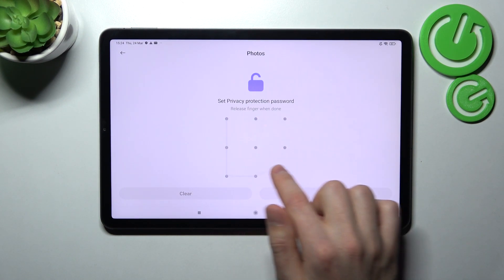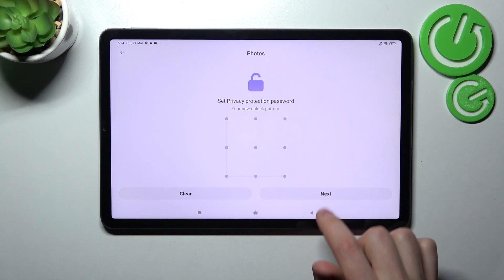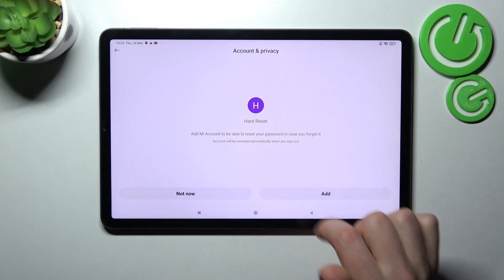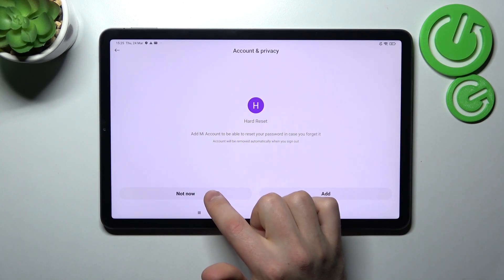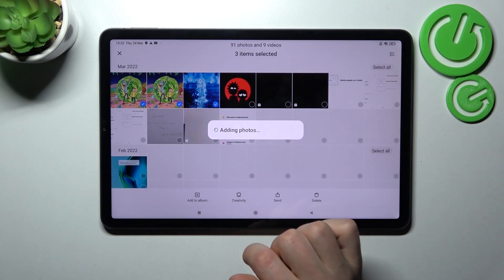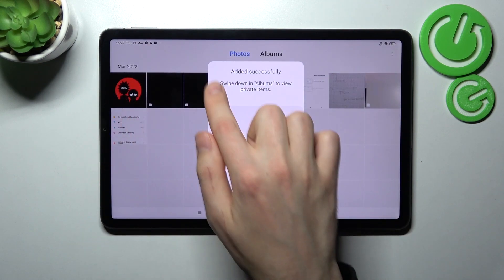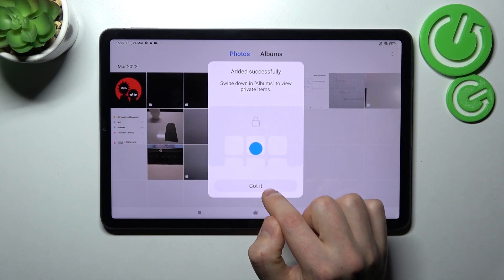One more time to confirm, and tap next. Account and privacy - click not now. And how you can see, our photos go into our private album.